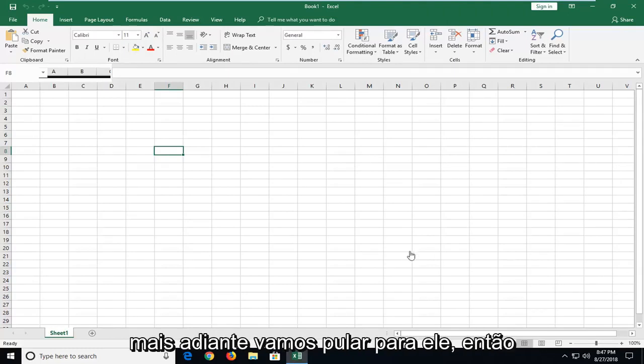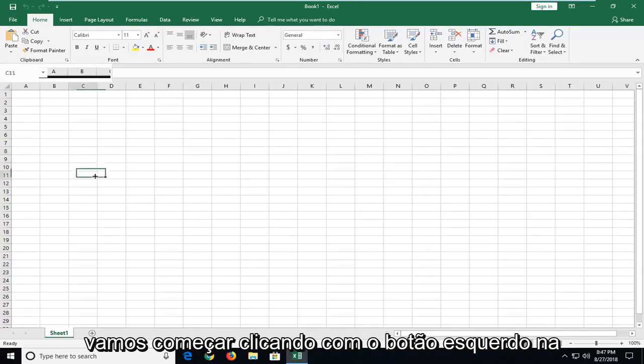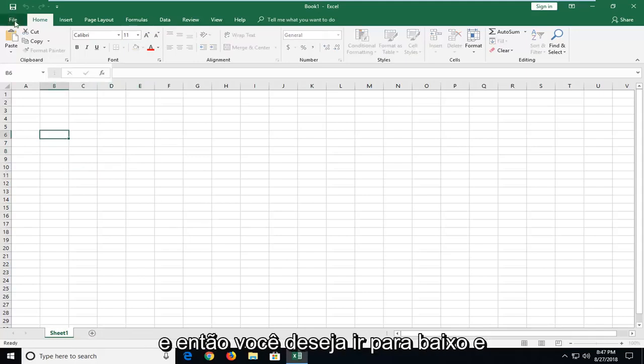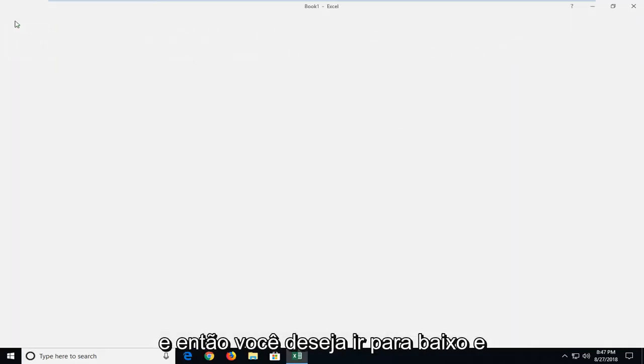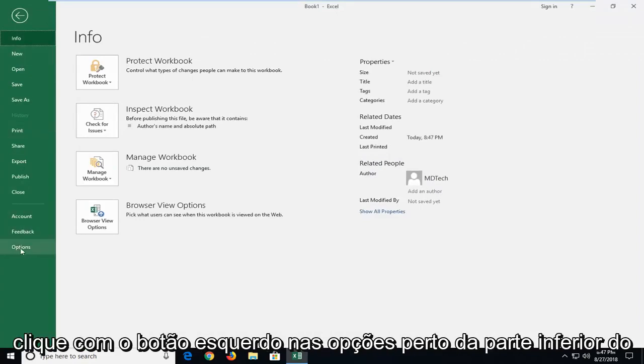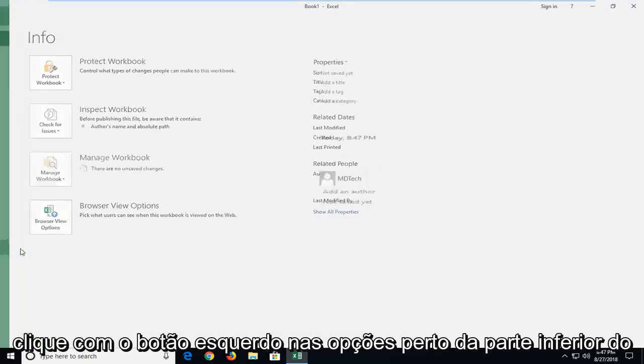So we're going to start by left clicking on the file tab up at the top left one time. And then you want to go down and left click on options near the bottom.